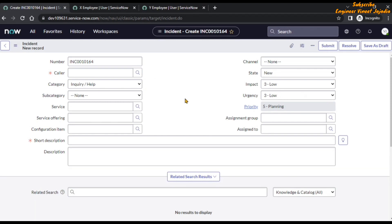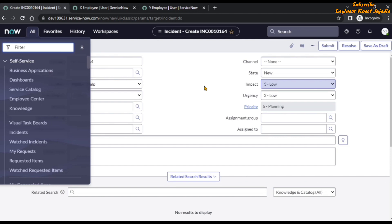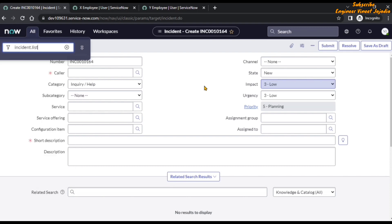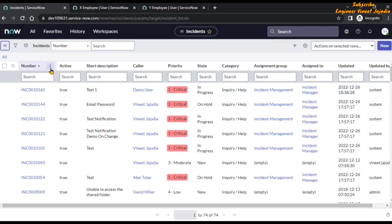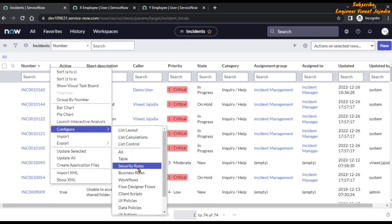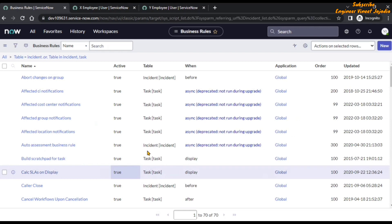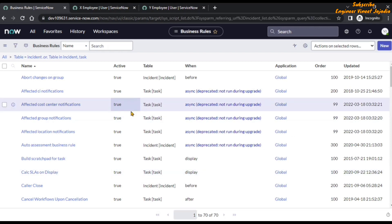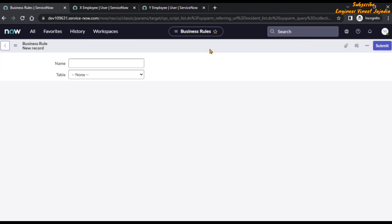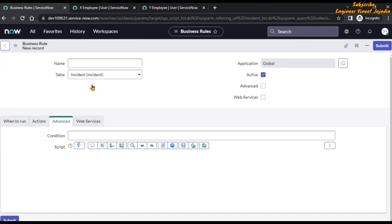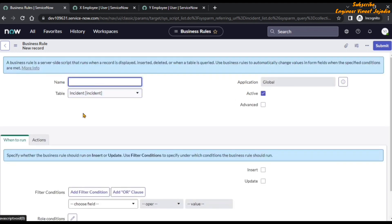To create the business rule, we need to open the business rule list. We can open a business rule from the form, or go to the incidents list. We are going to open the list via incident.list, then click on column options and configure business rules. The reason we open the business rule from the list or form of incident is that once we click New, the table is auto-populated and it states 'incident'.